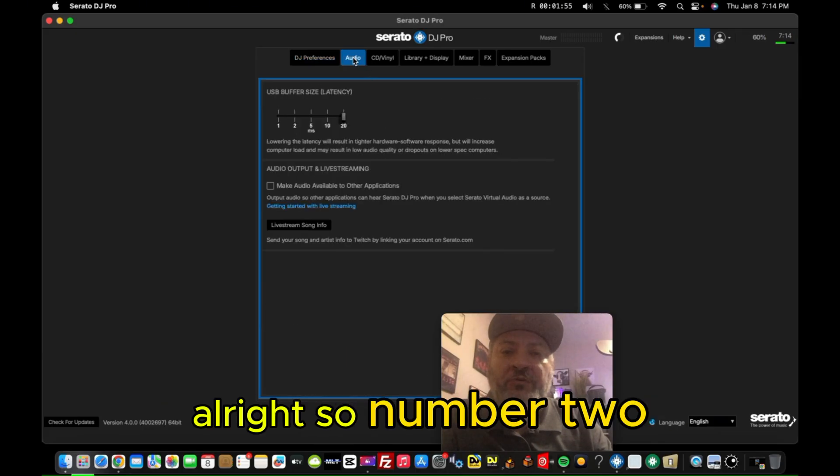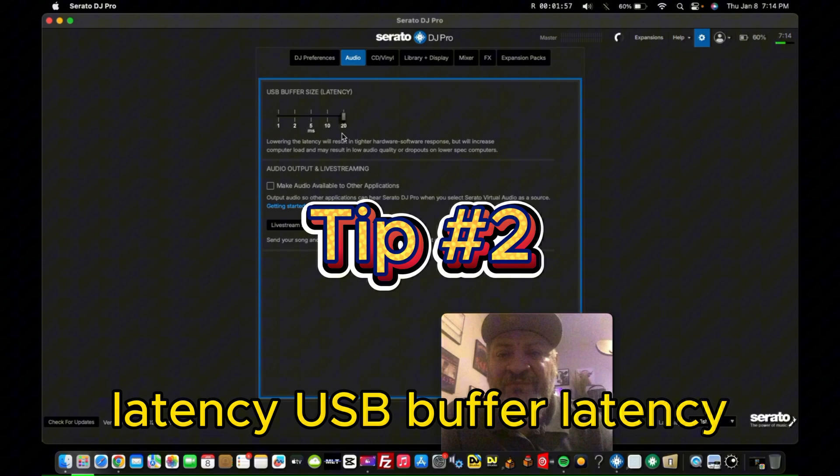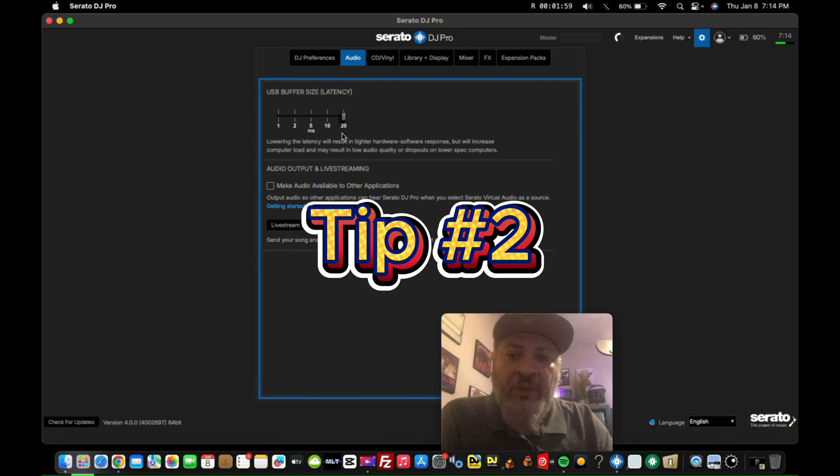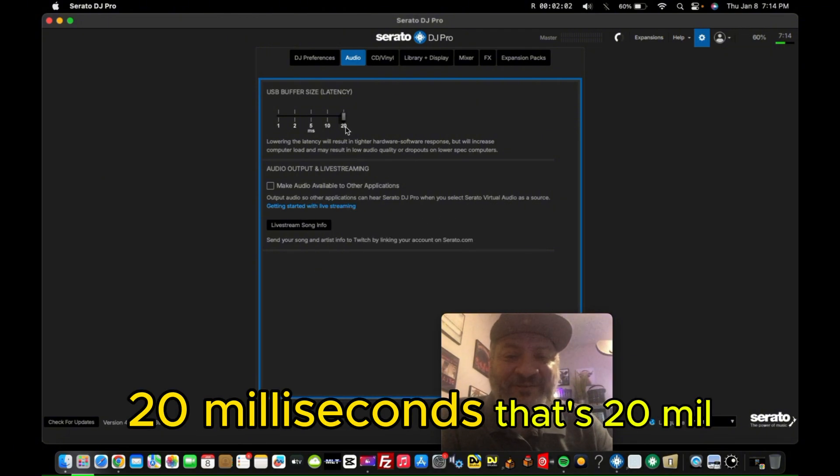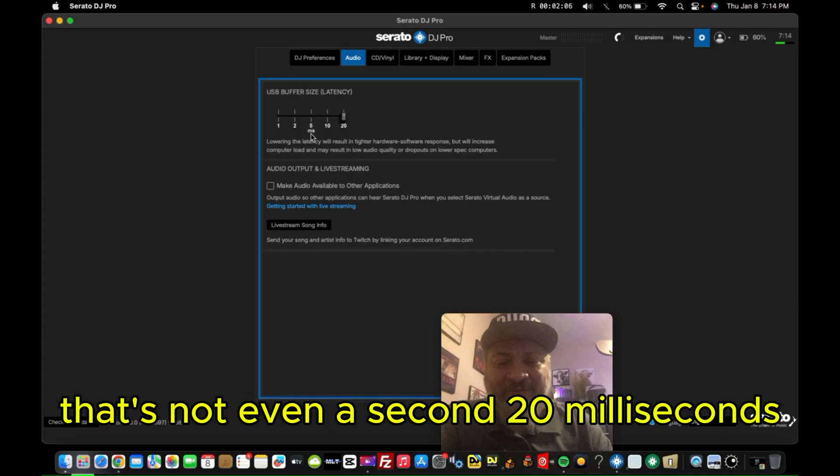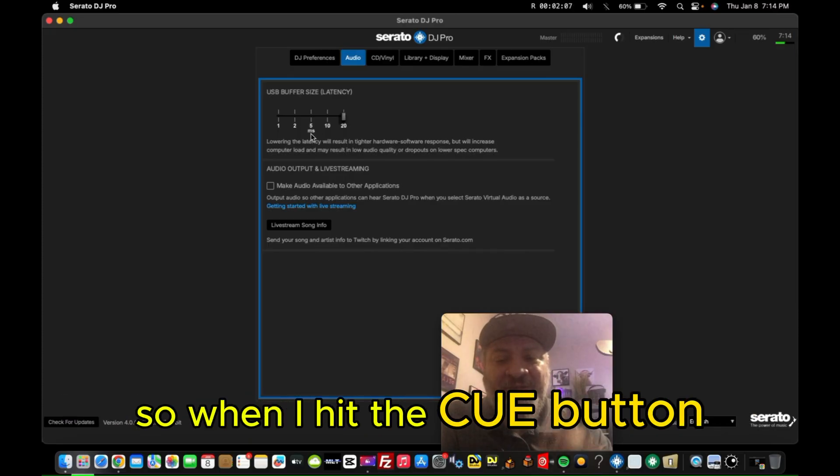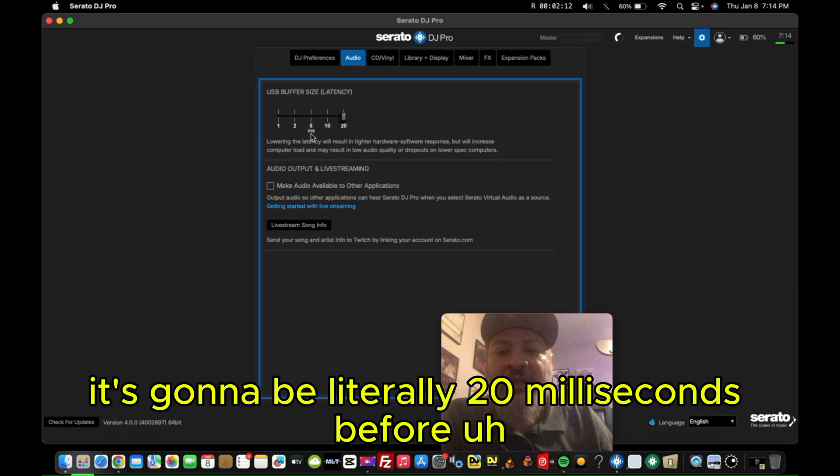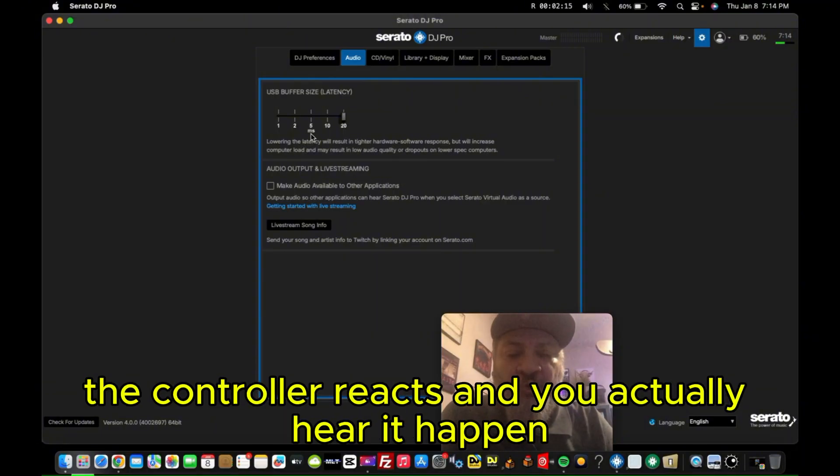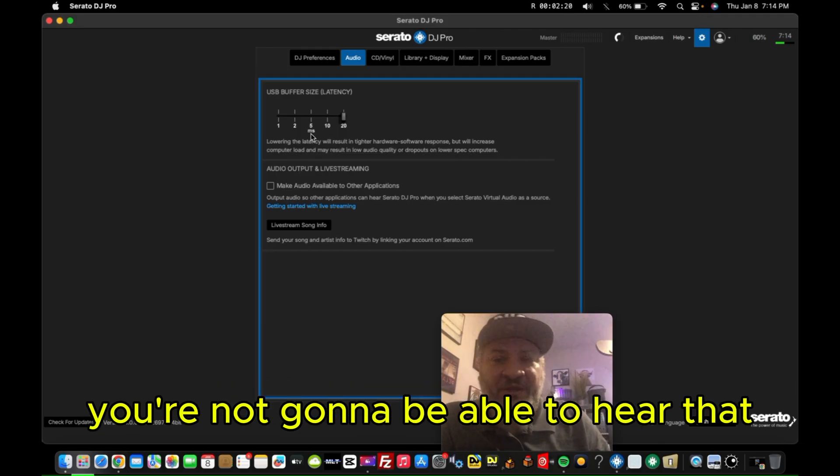So number two: latency, USB buffer latency. Right now I have mine set to 20, 20 milliseconds. That's 20, that's not even a second, 20 milliseconds. So when I hit the cue button or if I hit an effect or whatever, it's going to be literally 20 milliseconds before the controller reacts and you actually hear it happen. You're not going to be able to detect that. You're not going to be able to hear that.